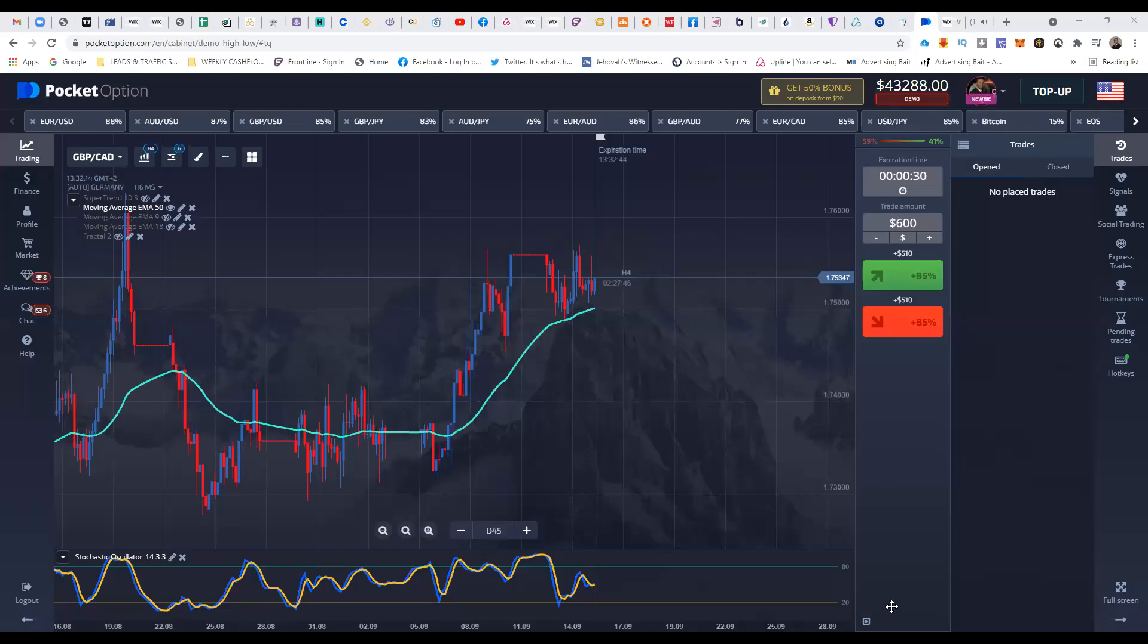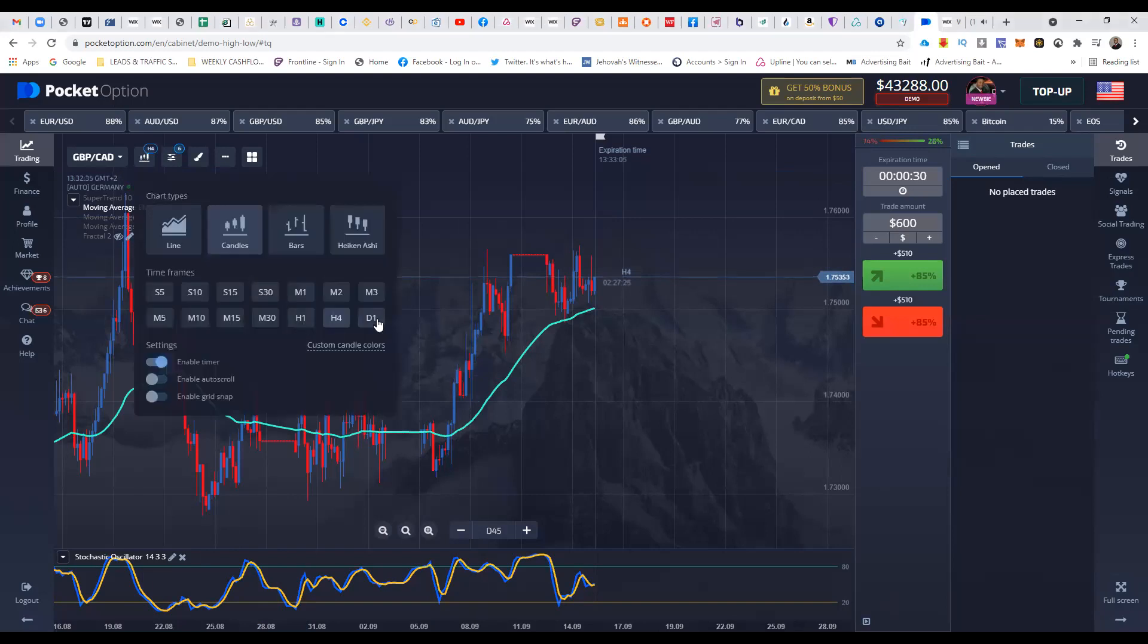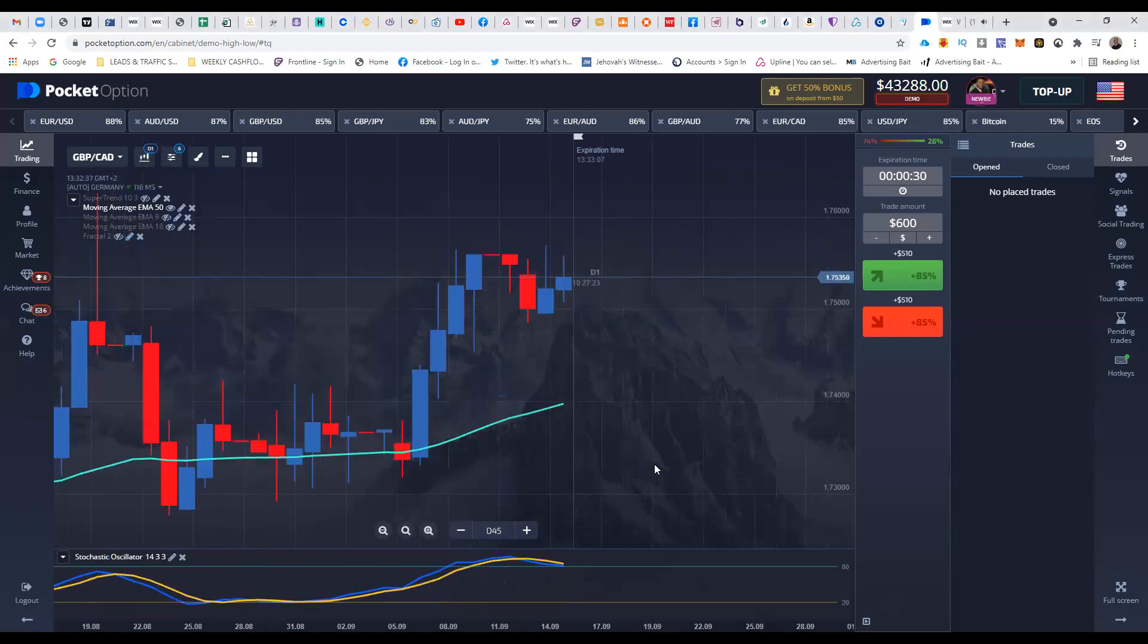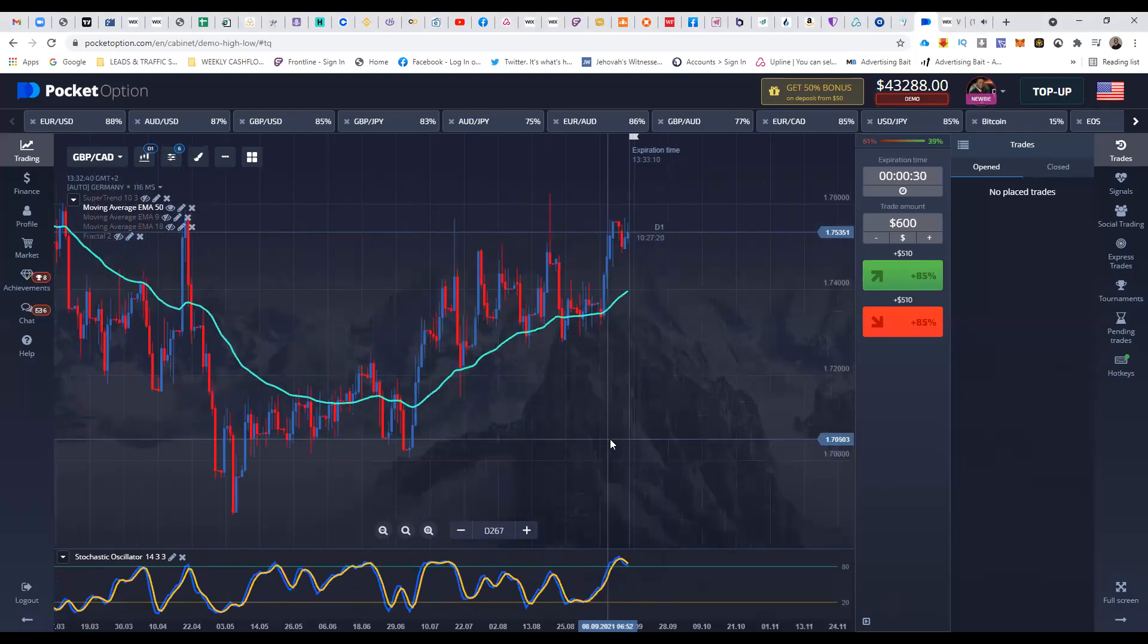Alright, what's going on family? This is Paul McMillan II and welcome to another live binary session. We're actually in the New York session on September 15, 2021. We're going to look at GBPCAD. What we're going to do is a normal top-down analysis, going from the daily timeframe to the 15 minute.